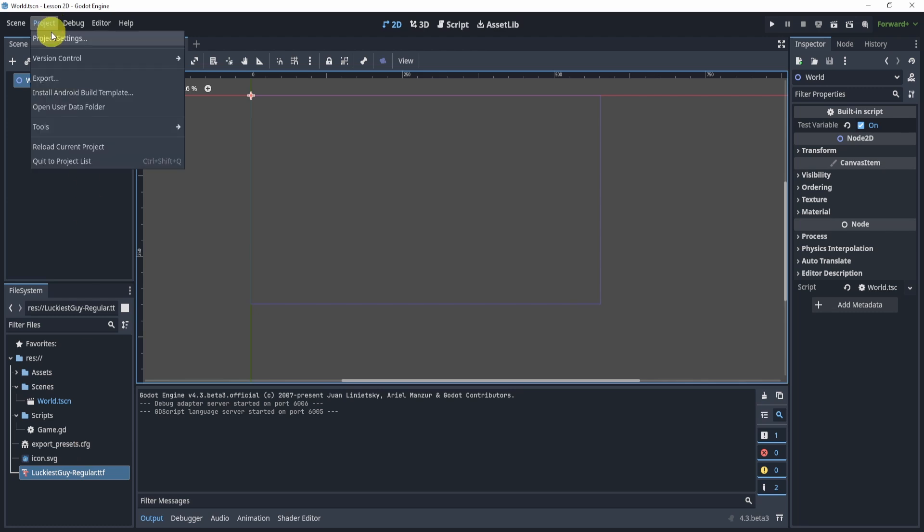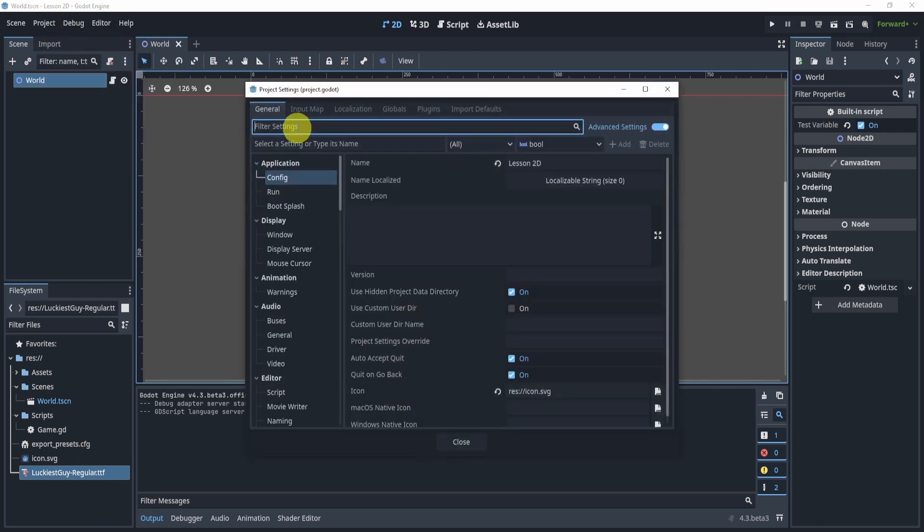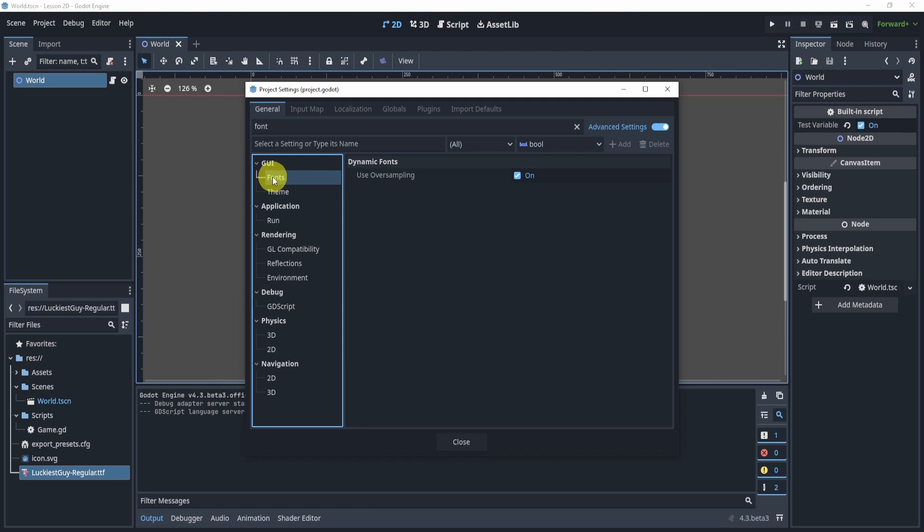all you need to do is go to project settings. We will search up font into the fonts right here. We'll make sure that the advanced filter is turned on.